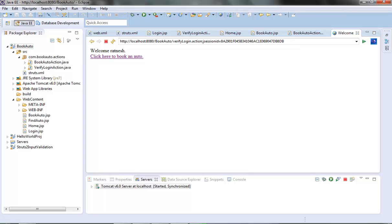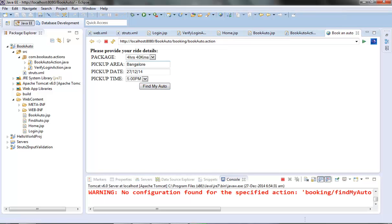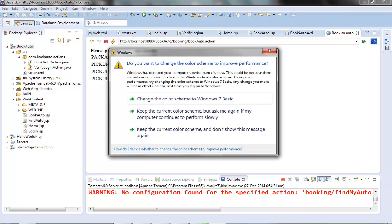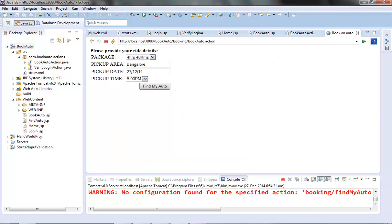In the last video we saw that on clicking 'Book an Auto', the user is presented with a form where he can provide ride details like the pickup area, pickup date, pickup time, and the packages he wants. We saw how to fill up these fields with default values that give users a clue of what to fill in.